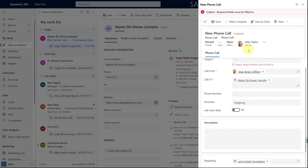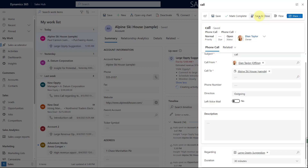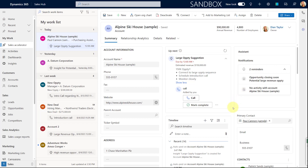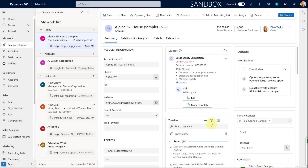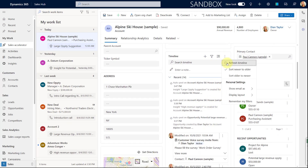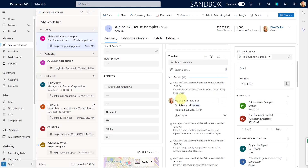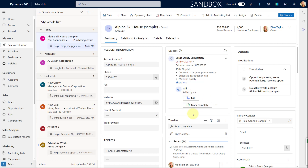I'll put Alpine Ski House as where we're calling, and save and close that. The subject is 'This is a call.' Because this call is regarding this particular suggestion, this is where that will show up. You'll notice it's not directly related to this account — though you can configure the relationship so that it rolls back up to the account — but keep in mind that's how that works.